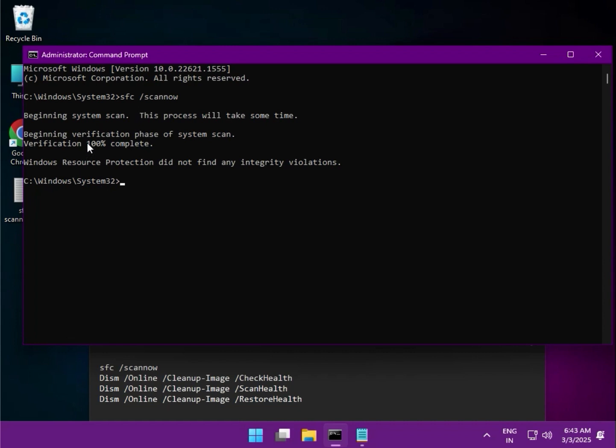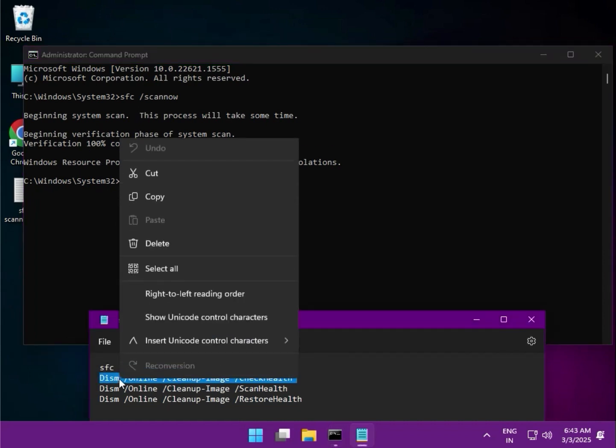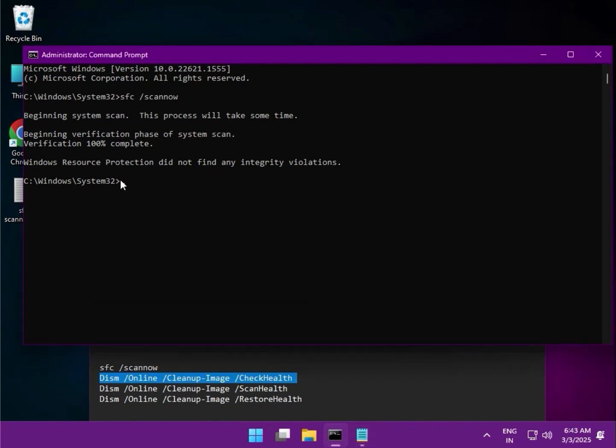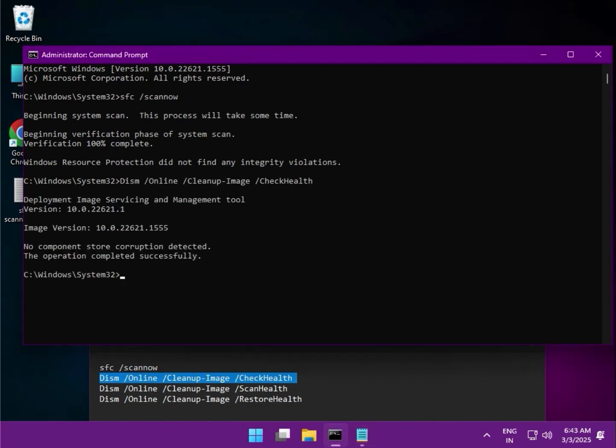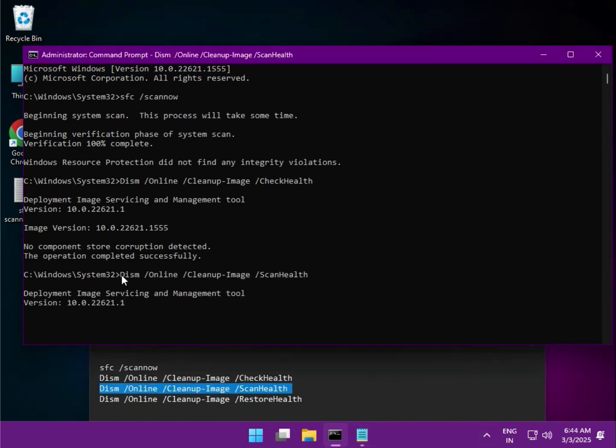Copy the second one and just right-click to paste it. Then the third one.